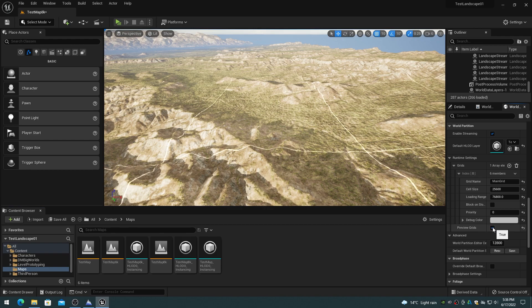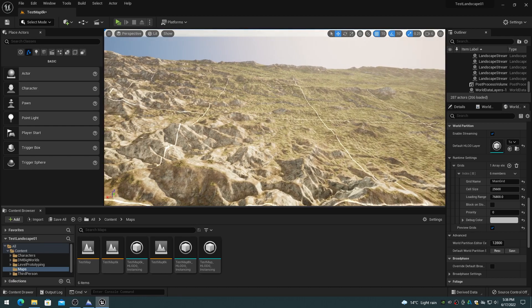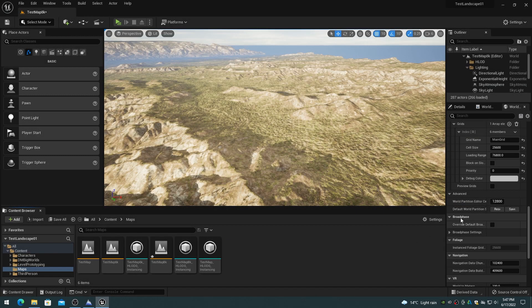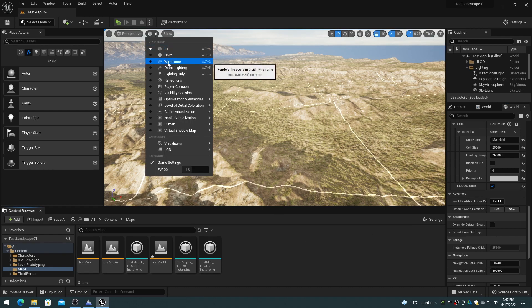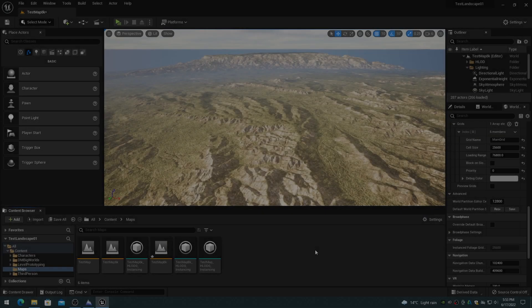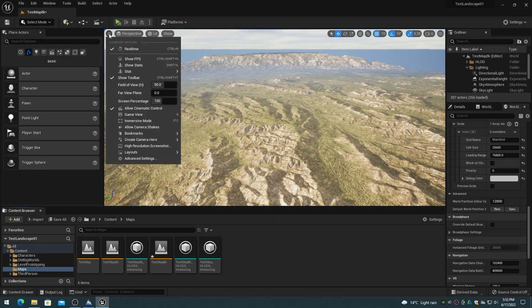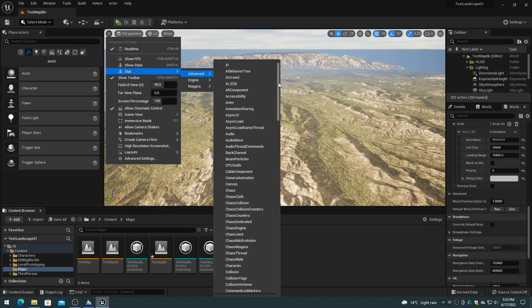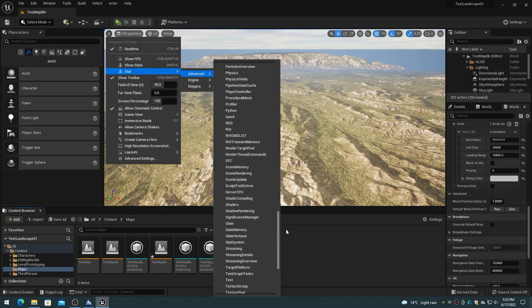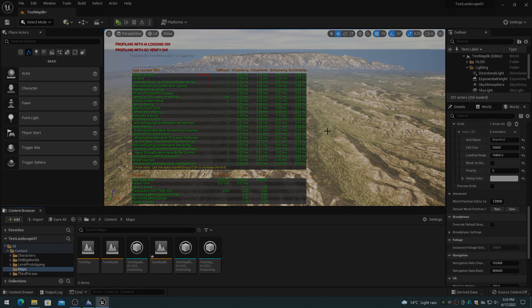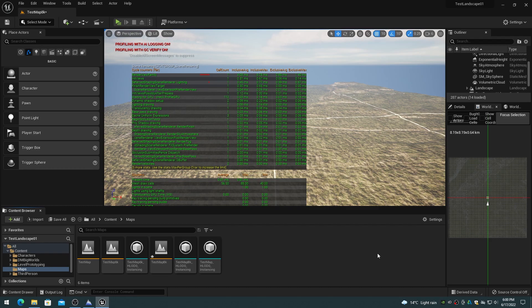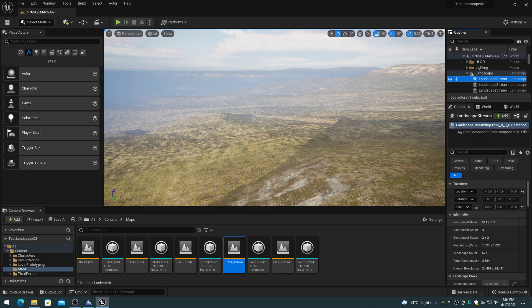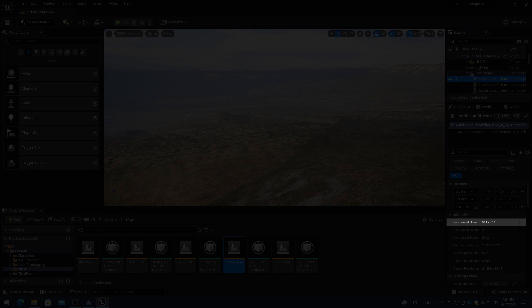The cell grid can be shown in the viewport by enabling the preview grids option in the world partition runtime settings. This will display a grid of lines showing where the cell regions are located. Each cell would be close to the same size as the landscape component size of an 8129 by 8129 landscape, which is 254 by 254. An 8129 by 8129 landscape is 1,024 by 4 draw calls, or 4,096 total draw calls for the entire terrain. A cell loading range of 76,800 with 25,600 cell size results in a landscape draw call count of about 50 draw calls. For larger landscapes, the section size is increased to 511, most likely to reduce the number of draw calls per landscape.